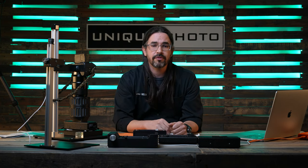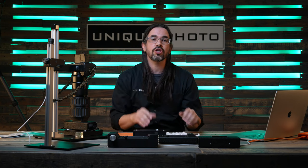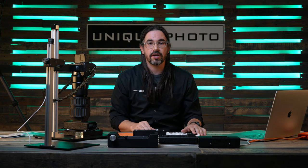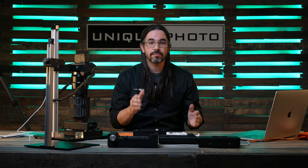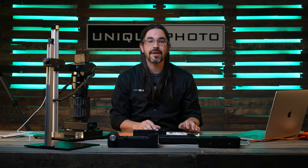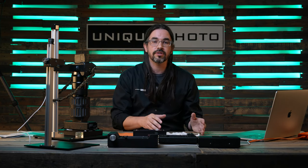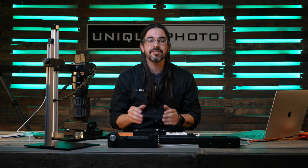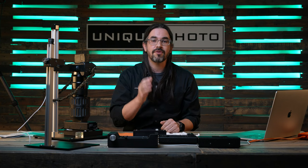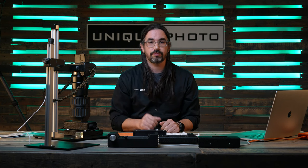Hey there, it's Todd from Unique Photo, and today we're going to talk about Negative Supply. Negative Supply is a brand that makes different tools so that you can scan film at home.